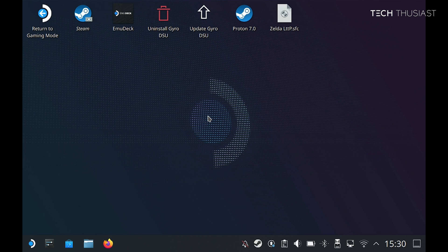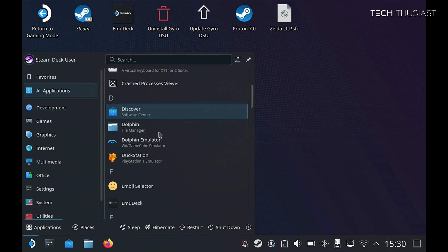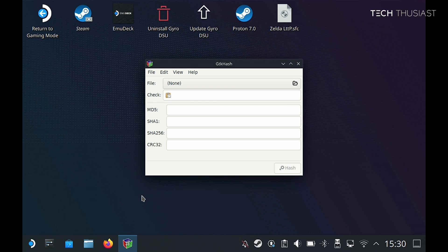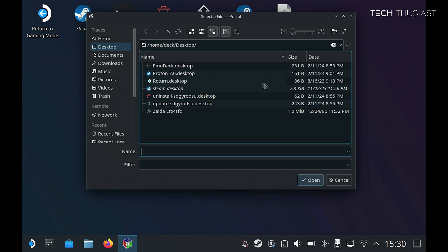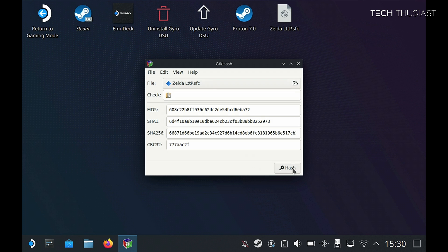Firstly, we need to be in desktop mode and transfer the game over to the Steam Deck. Make sure it is the USA version of the game and it's extracted in .sfc format. Optionally, if you want to make sure you've got the correct version of the game, you can install an app called GTKHash from the Discover Store. Open that, find the game, select it, and then open. Then click on the hash — as long as the SHA-1 matches mine, you've got the correct version.